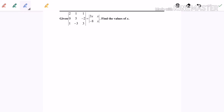Hello everyone. Now I'm going to discuss an example for the determinant. Given that the determinant of a 3x3 matrix equals the determinant of a 2x2 matrix, find the value of x. That bar symbol represents the determinant. As we know, the formula for the determinant will be...